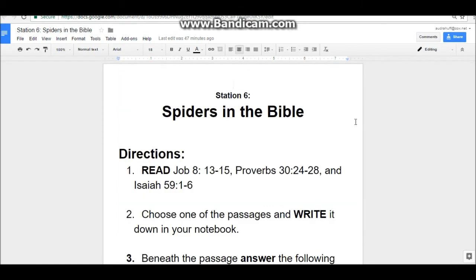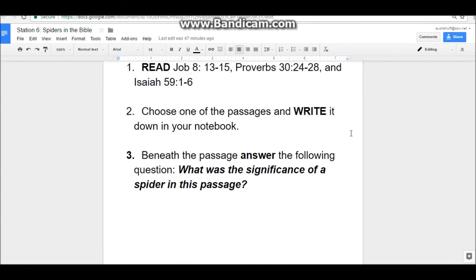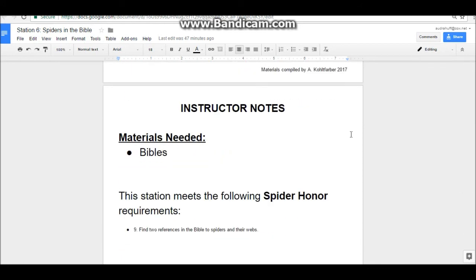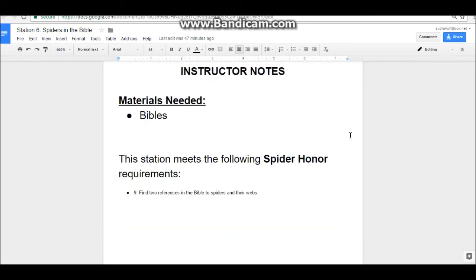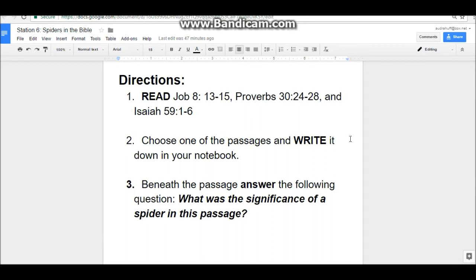Station six is about spiders in the Bible. You'll want to make sure each pathfinder has a Bible for this station. You have the directions and also the instructor notes. In this station, pathfinders will read several passages and then do some writing about it.